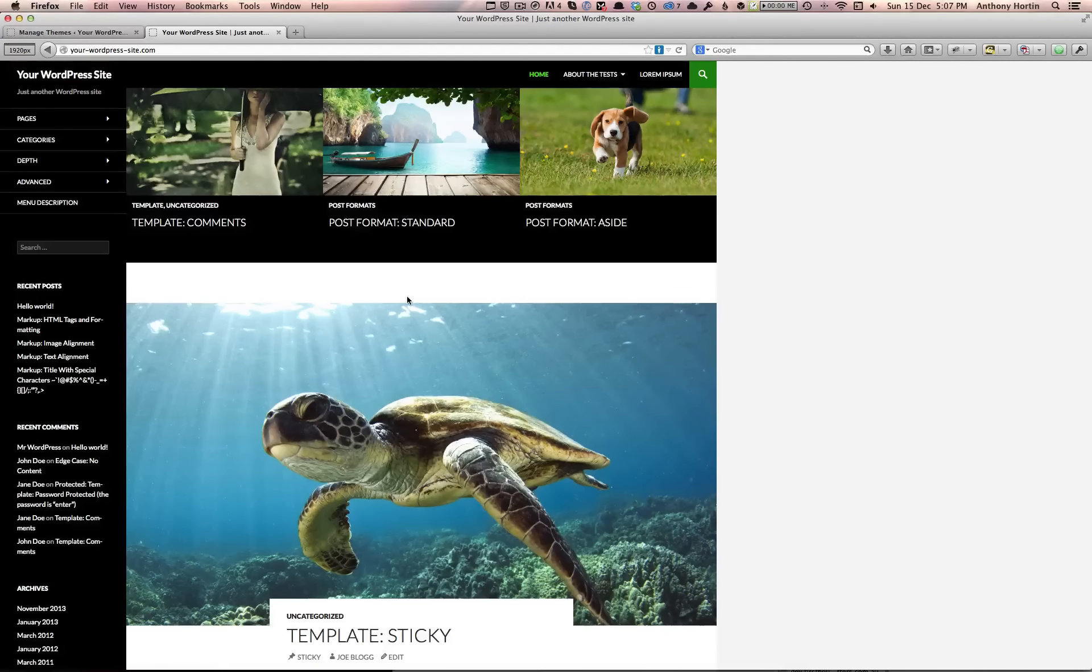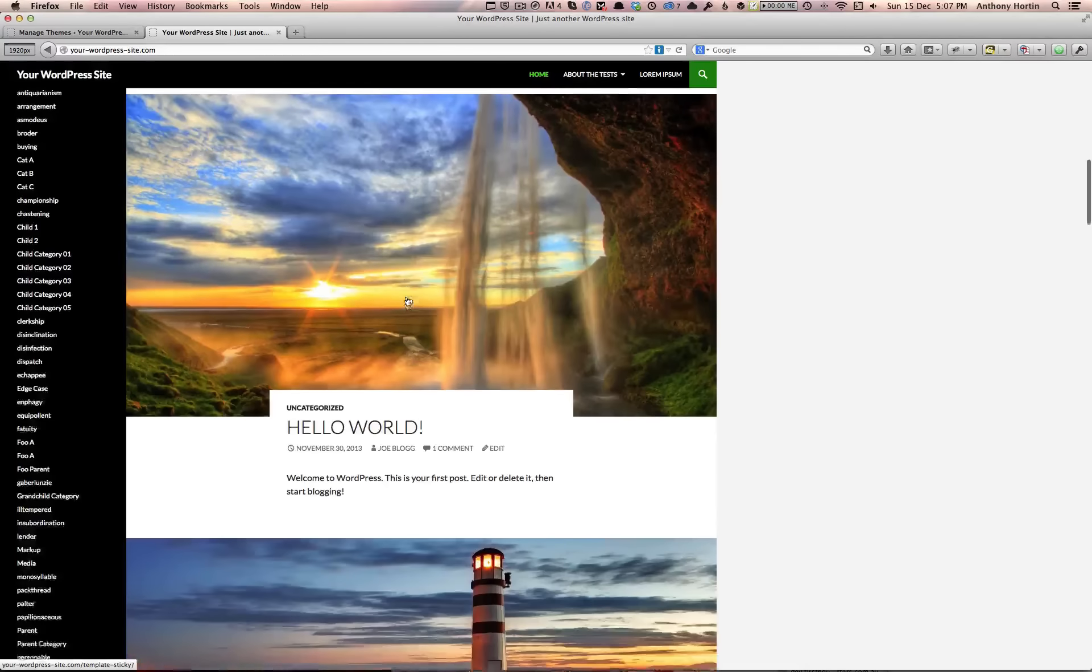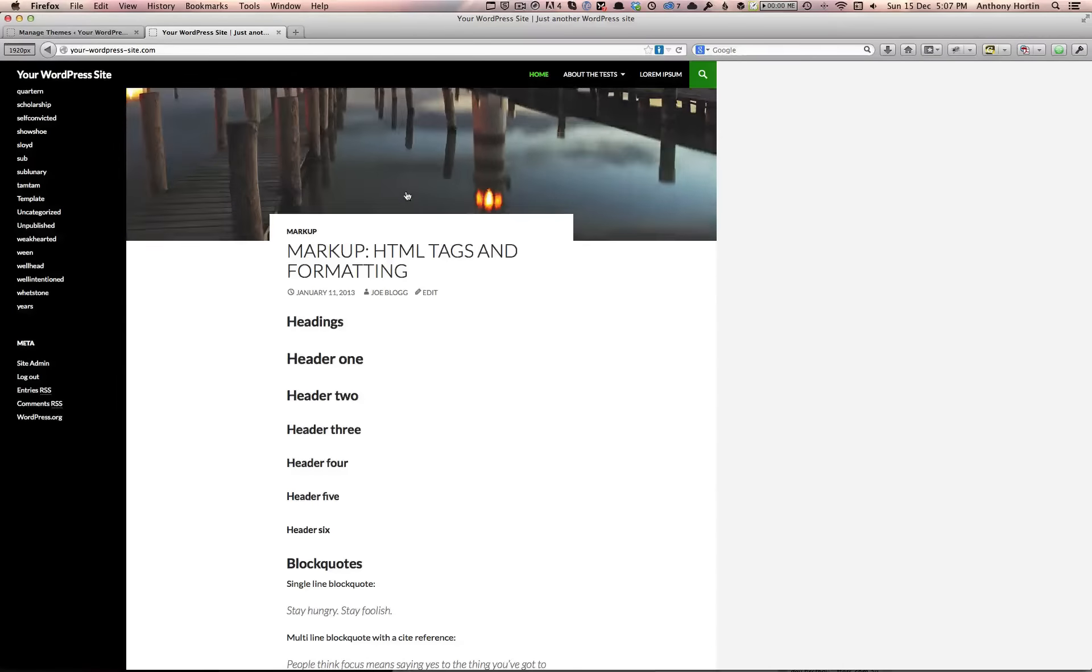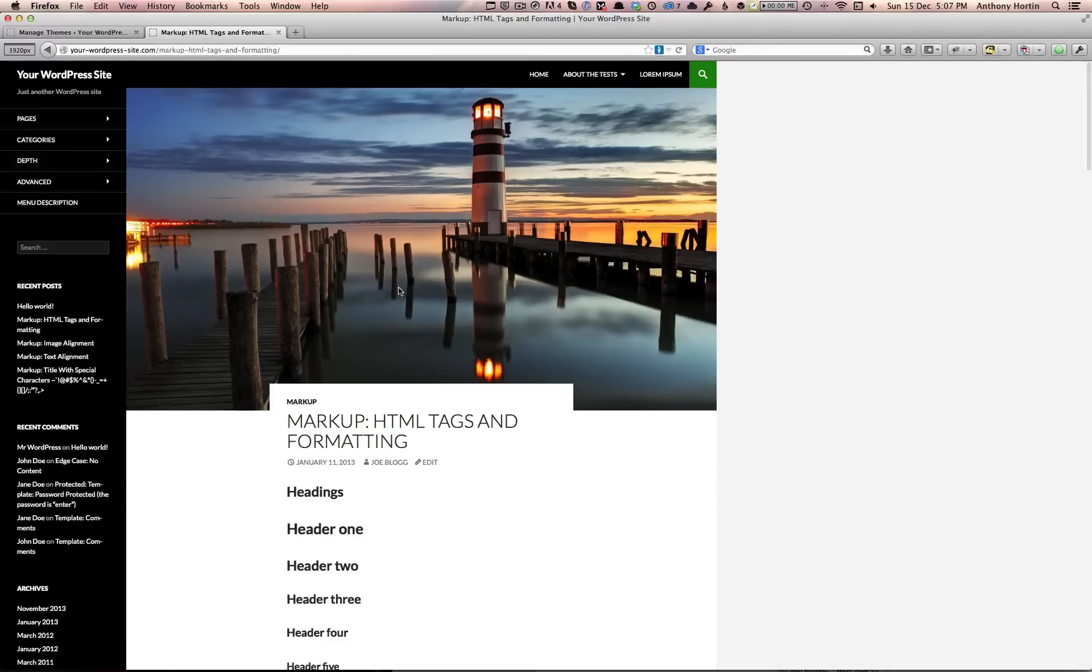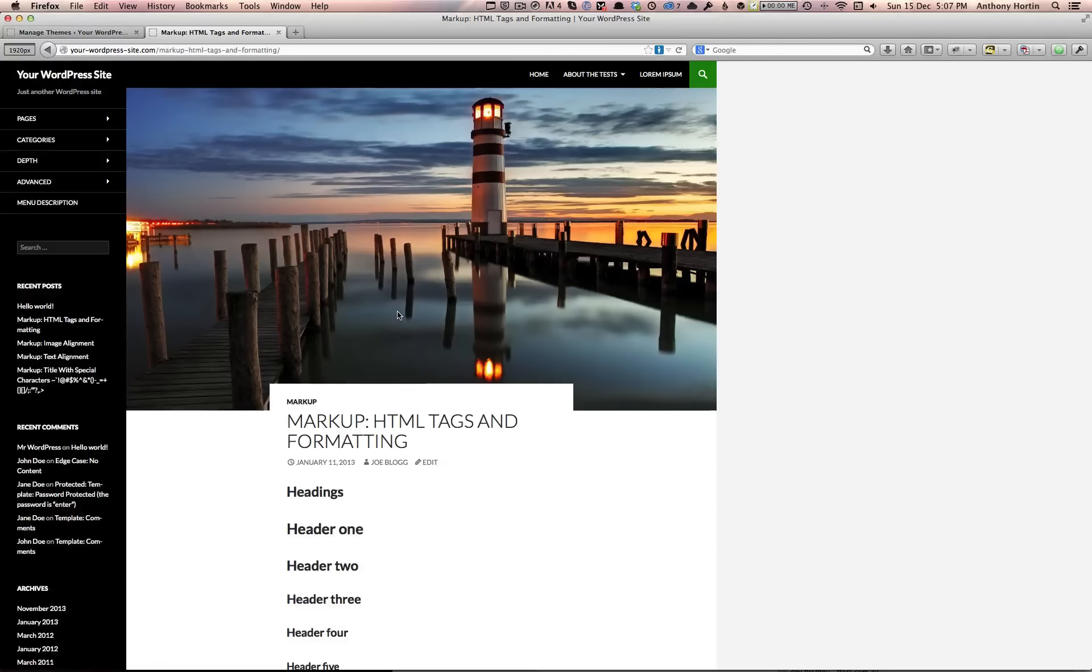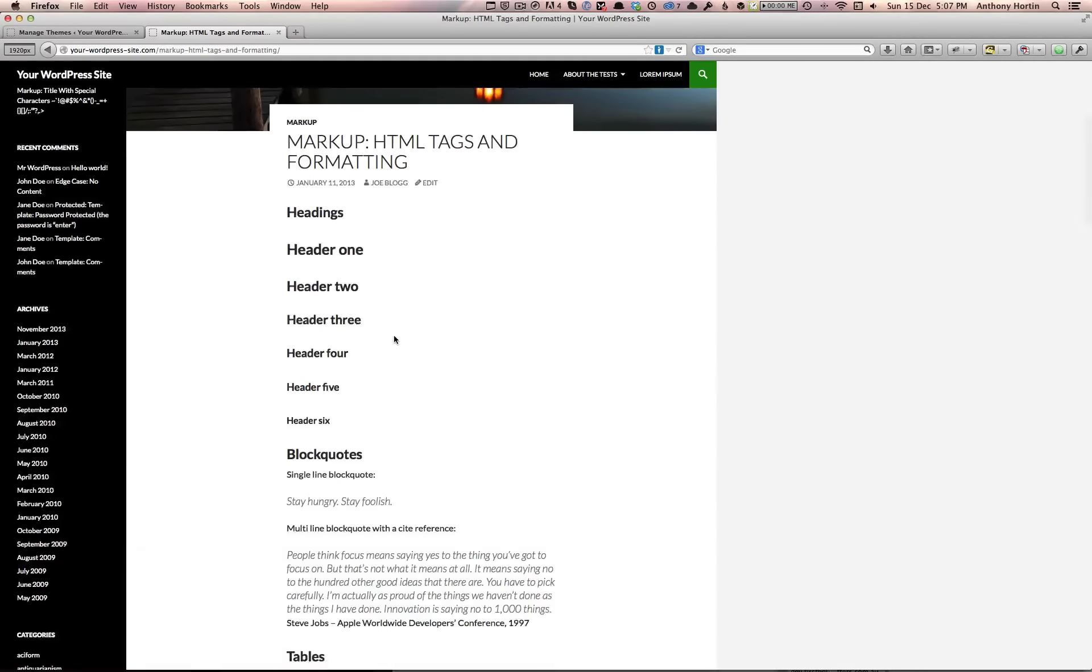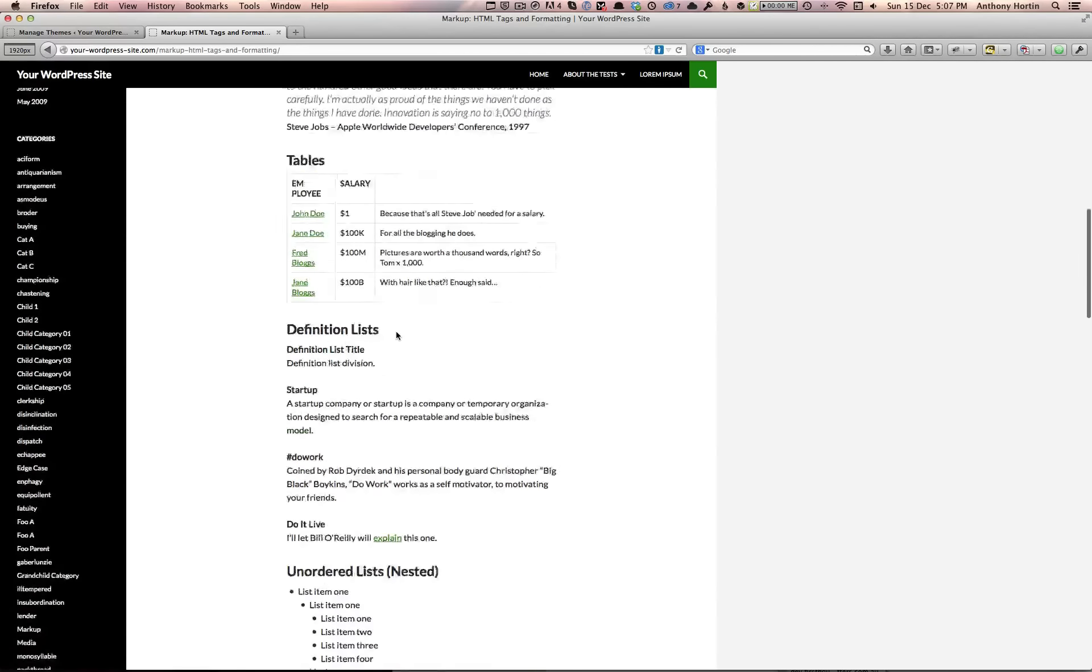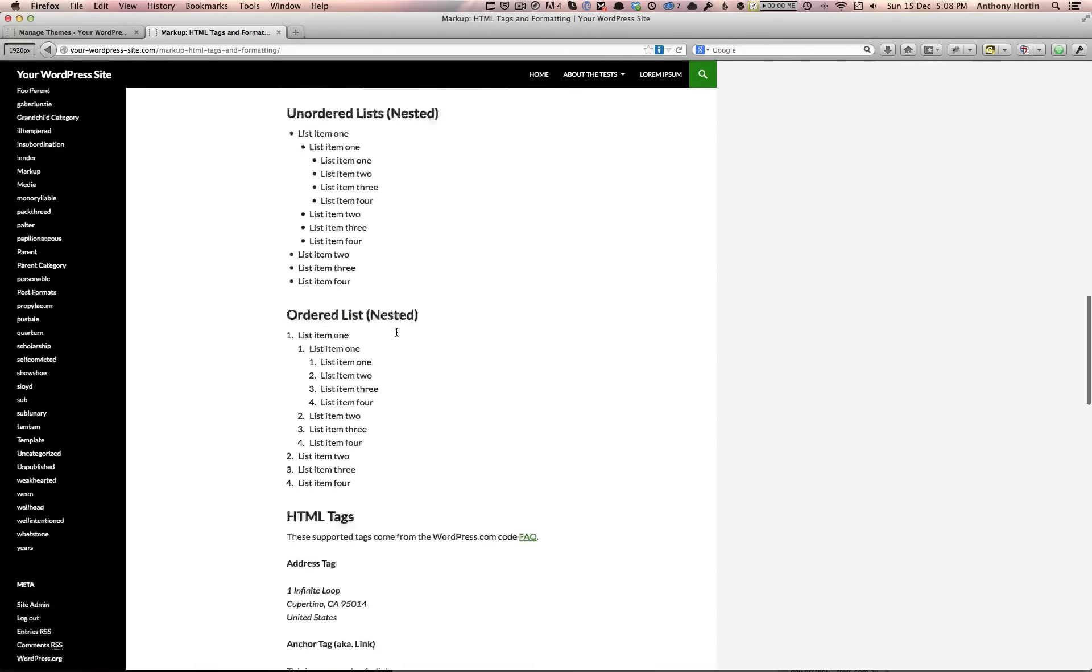You'll also see great use of big featured images for each of the different posts. If we click on one of the images or the post title and have a look at the actual post, we can see the typography is really clean. It has some really nice fonts and makes it really easy to read.